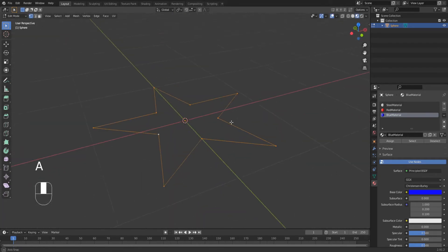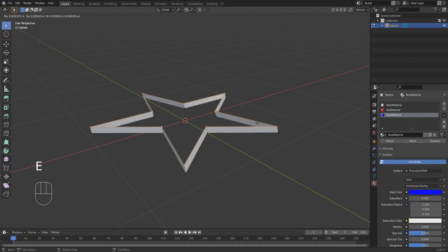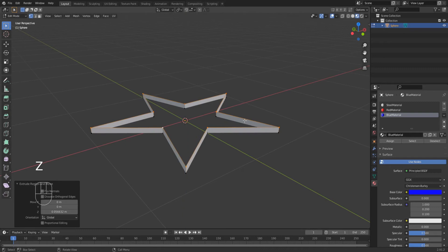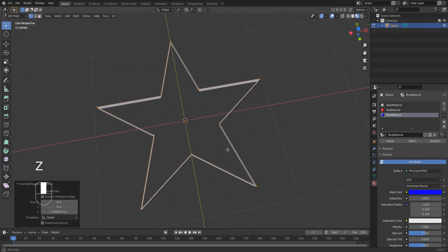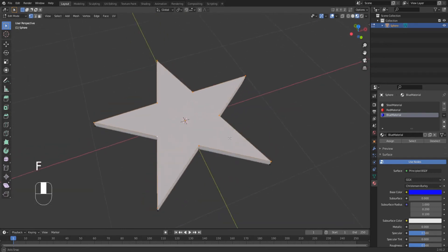Select all the vertices and press E to extrude it, and then Z to fix it on the Z axis. After you raise it, just press F to fill the star.